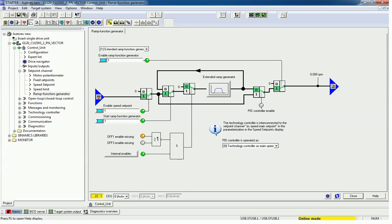In some applications like metro trains where we use traction motors, or in blower and crane applications, the load is variable. According to the load we need to give the ramp up and ramp down time. Sometimes we feel a jerk while the motor is reaching maximum speed or going from maximum speed to zero. To avoid that jerk we use a ramp function generator.